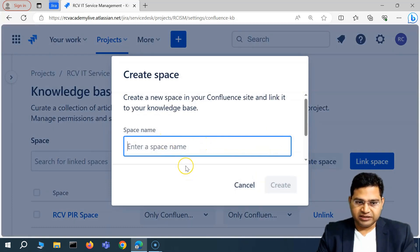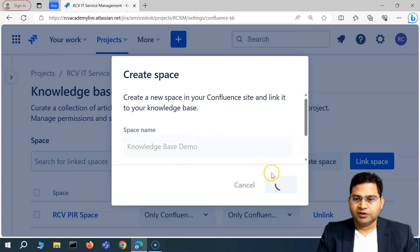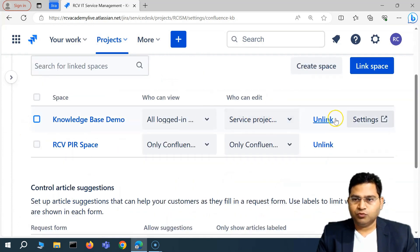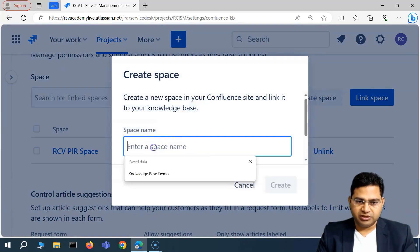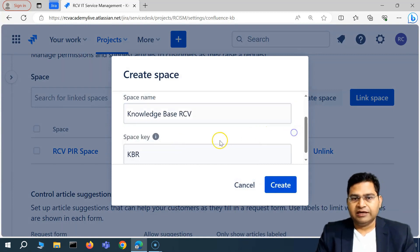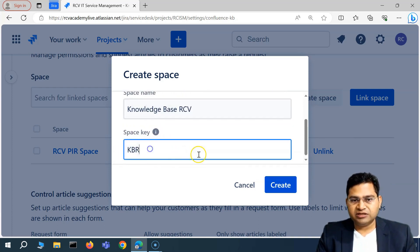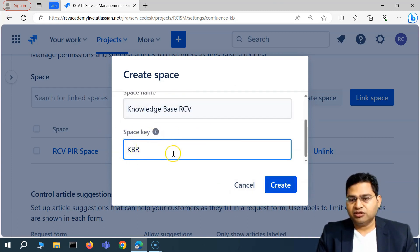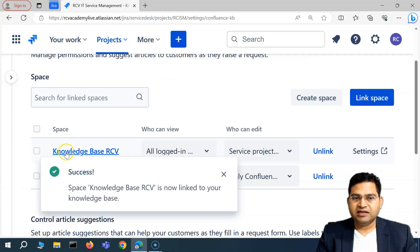I'll click on 'Create space' and name it 'Knowledge Base Demo.' Let me unlink the previous one first so I can show you all the details. I'll create a new space, name it 'Knowledge Base RCV,' and if I scroll below, you'll see the space key as well — you can change the space key here. Then simply click Create, the space gets created, and you will see the link available.